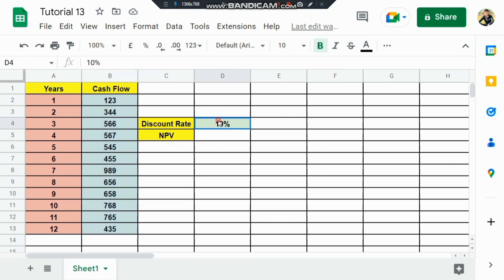There's a discount rate of 10%, and we need to calculate the net present value. This is a business-related question.